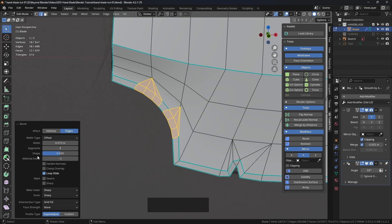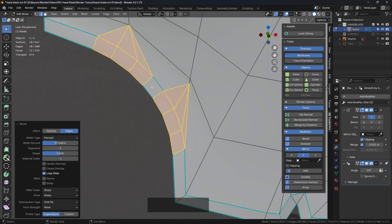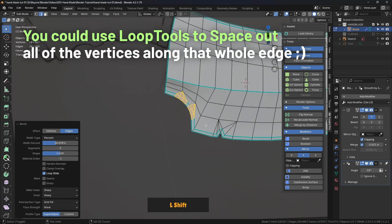Just click and leave it there for now, but don't click away, because we want to look at the options that have come up on the side. I'm going to change this from offset, which is the default, and change that to percent. With that you can just click and drag and bring that out. It's kind of equal to that part there, so I'll hold down Shift to refine that. That's pretty good.